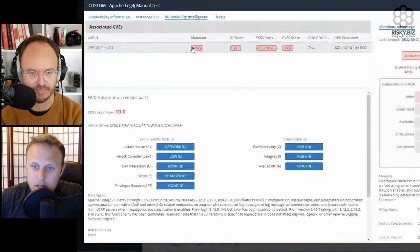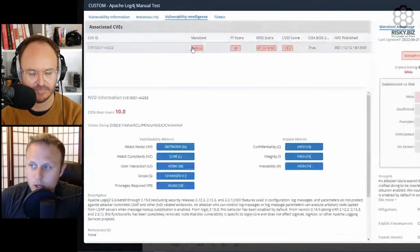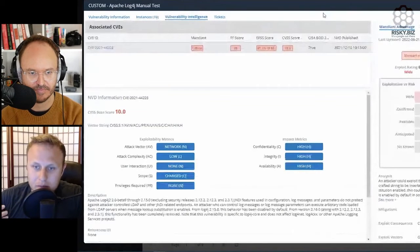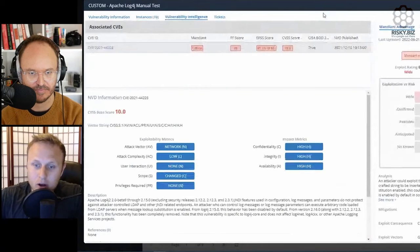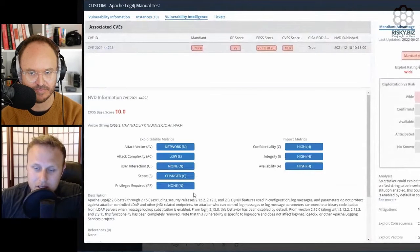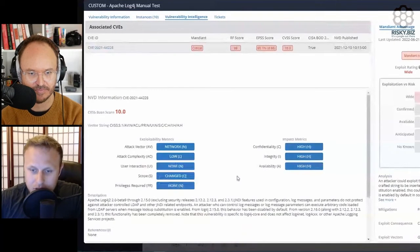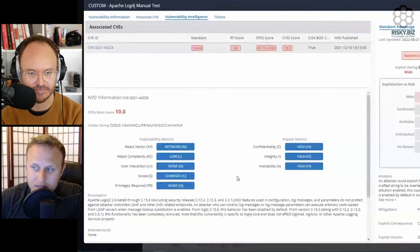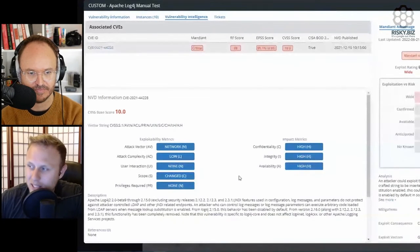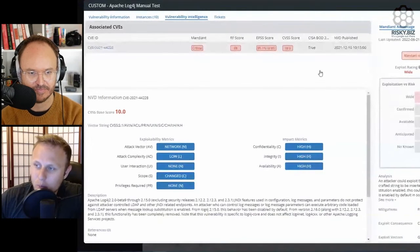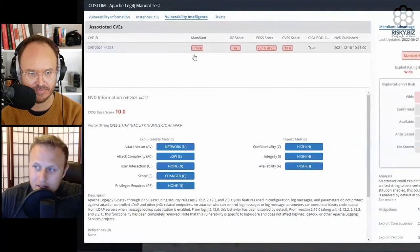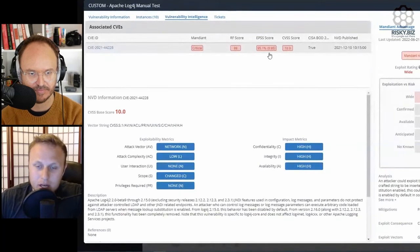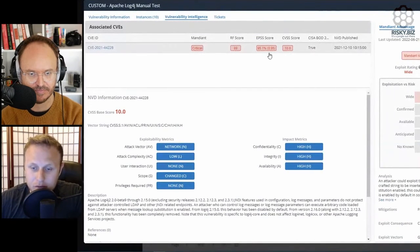When you start looking at the Threat Intel piece, this is where it gets pretty exciting on my side because we have all this data available to you. Obviously, you've got the NVD information because a lot of people like to use CVSS version 2 or version 3. But we also pull in the Mandiant data. We integrate with this feed called EPSS, which is maintained by FIRST.